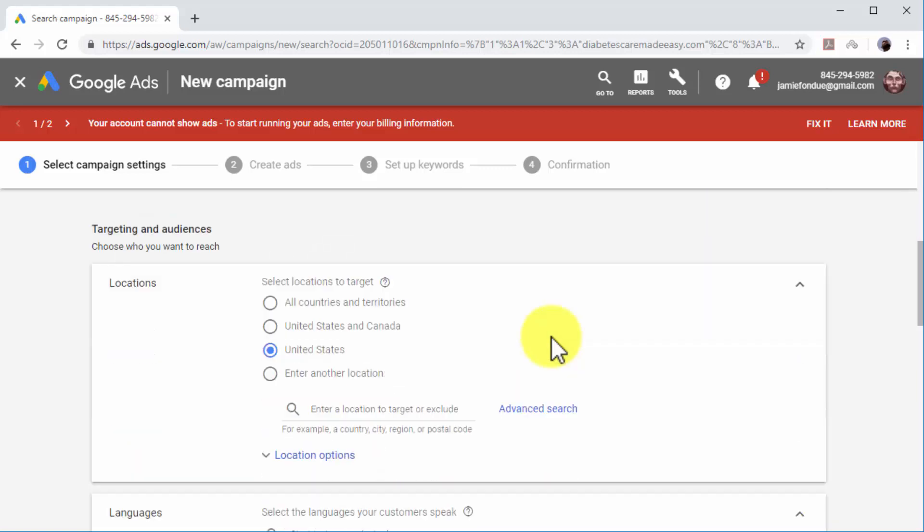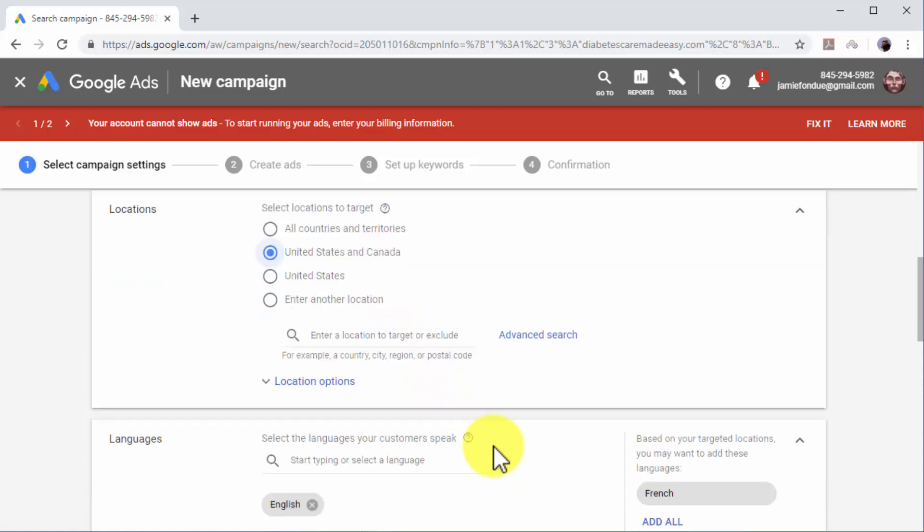Now move to the Targeting and Audiences section. Start by selecting your target locations. You can target all countries and territories, your current location, or another location.